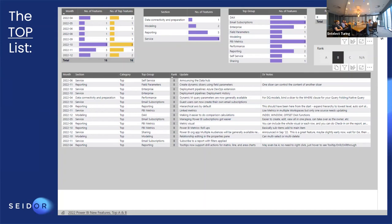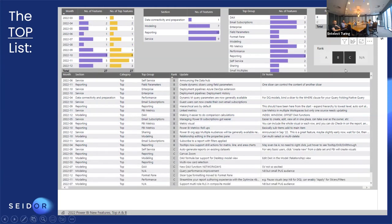Relationship editing in the properties pane — in the relationship view you can now see on the properties pane which table is linked to which, whether it's an active relationship, and on which columns, without having to open the Manage Relationships dialog. Special mention: Power BI Desktop is no longer yellow — it's now teal, aligned with accessibility improvements for colour-blind users. The Power BI logo remains yellow but the desktop application has changed.